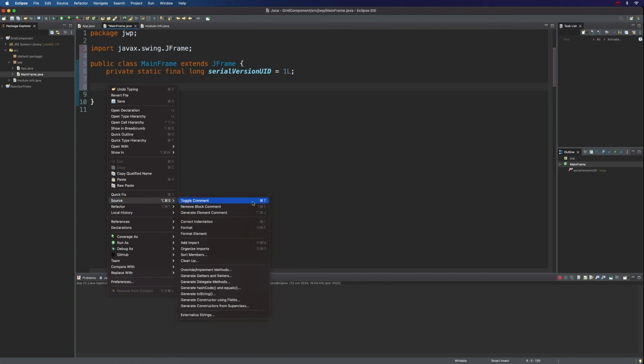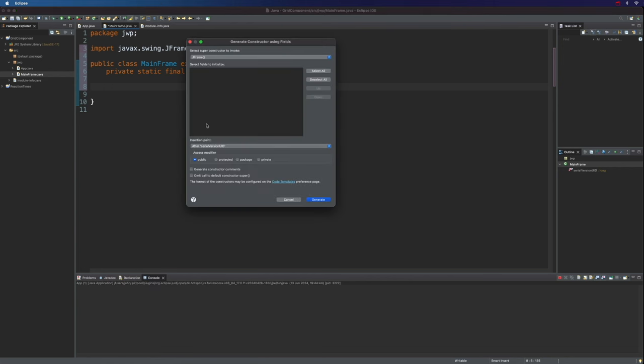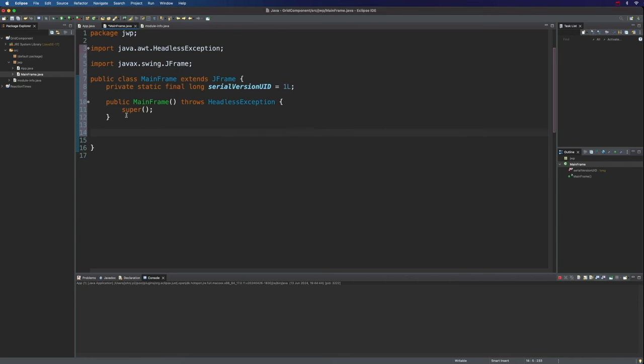I'm going to right-click and go to Source, Generate Constructor Using Fields to automatically generate a constructor. And we'll get rid of this call to Super, which we don't need because we're not going to use it. You can use it to put a name on the mainframe if you want, but I'll just get rid of it.